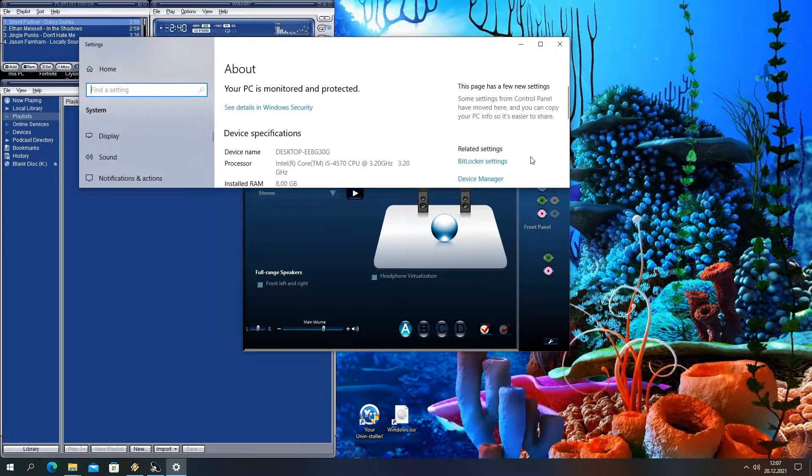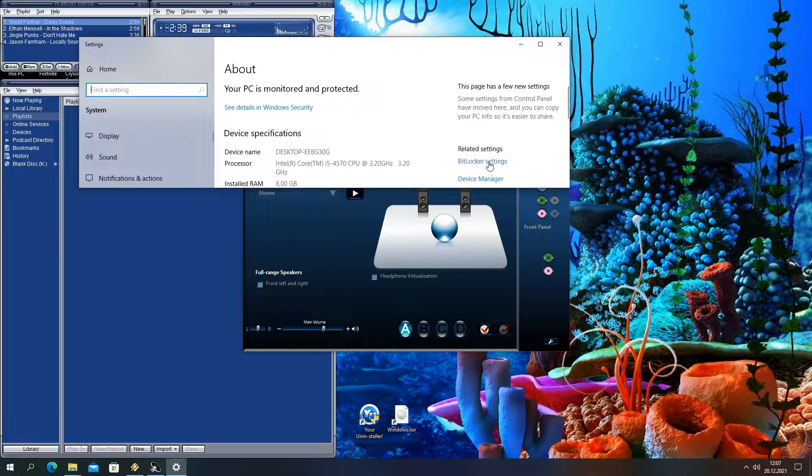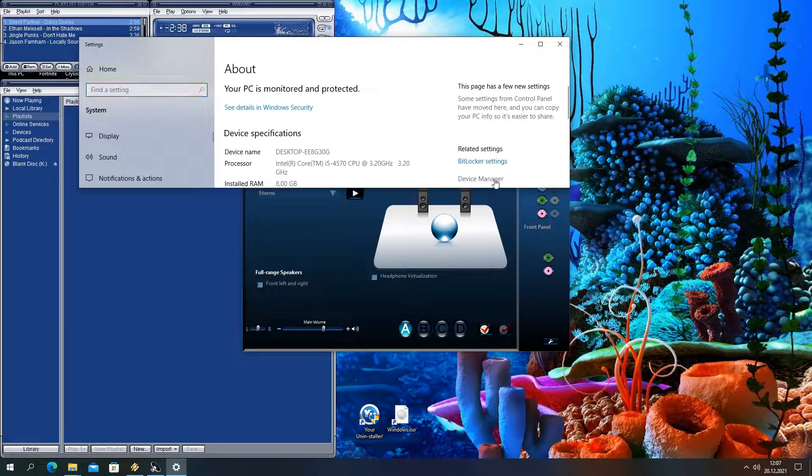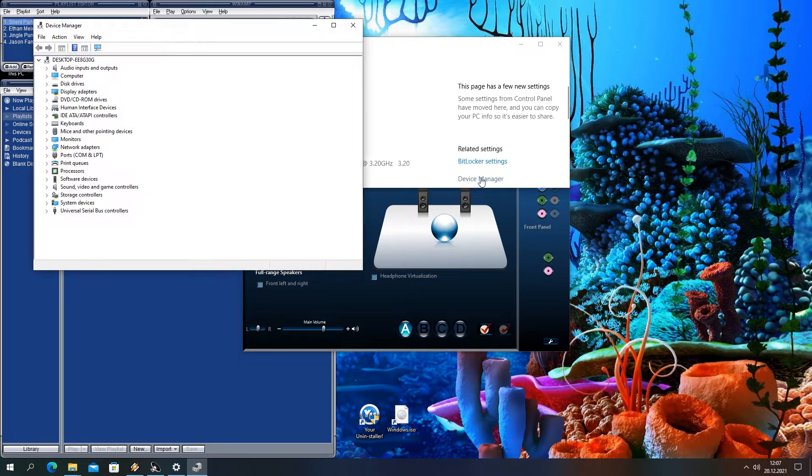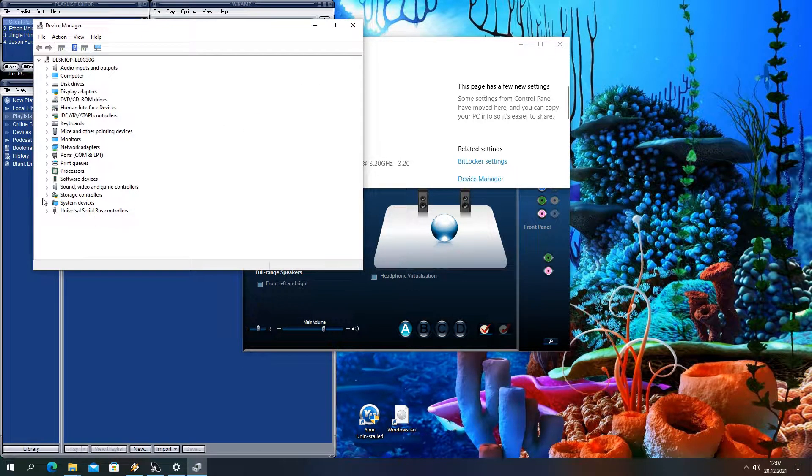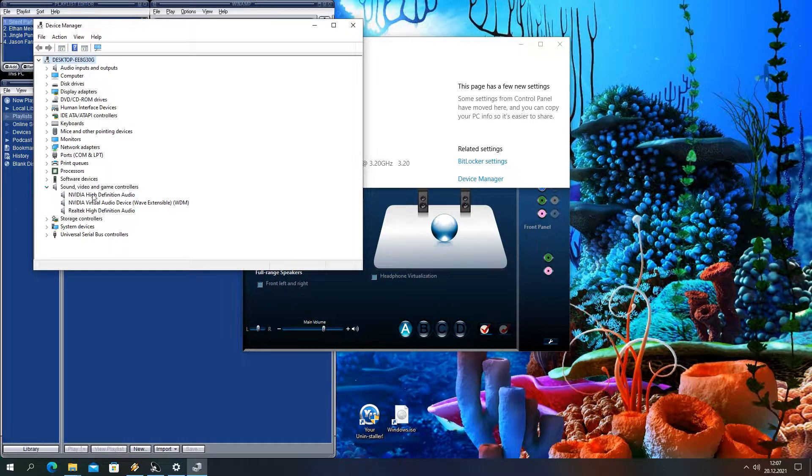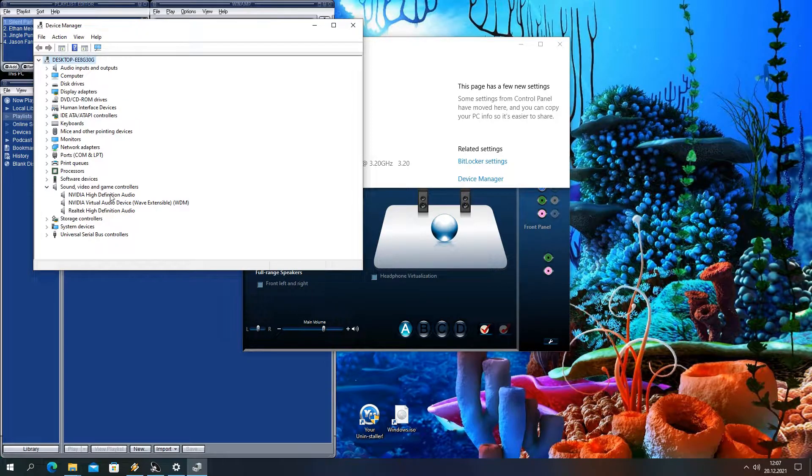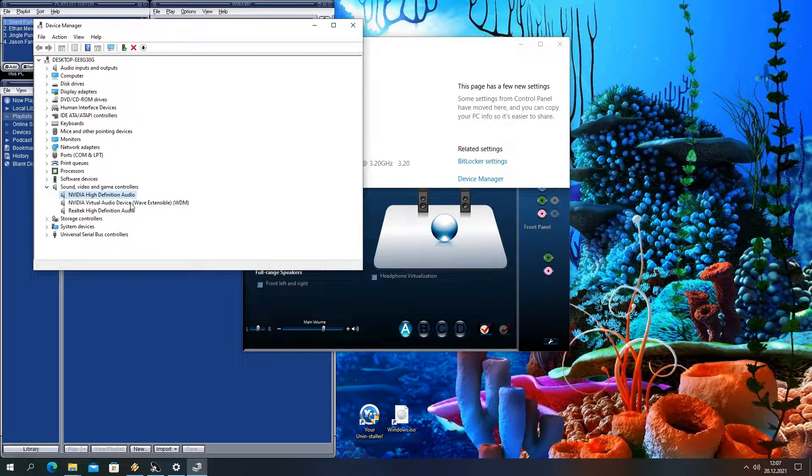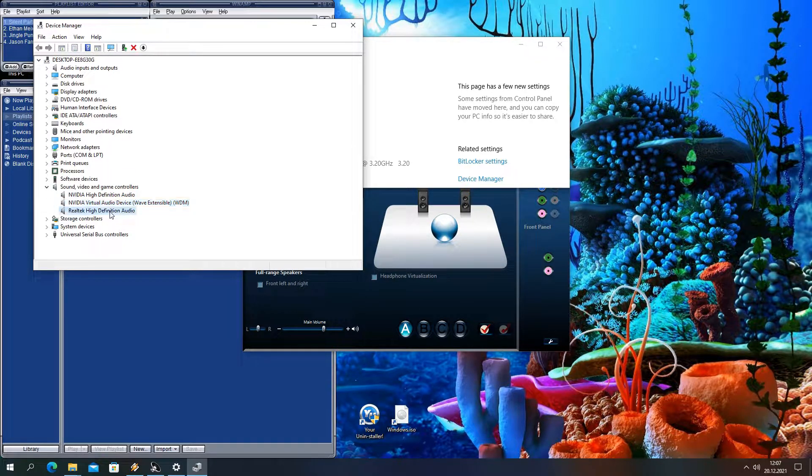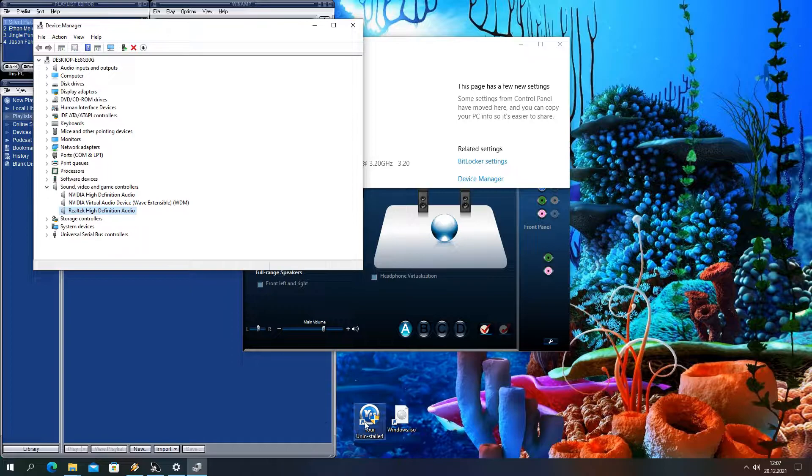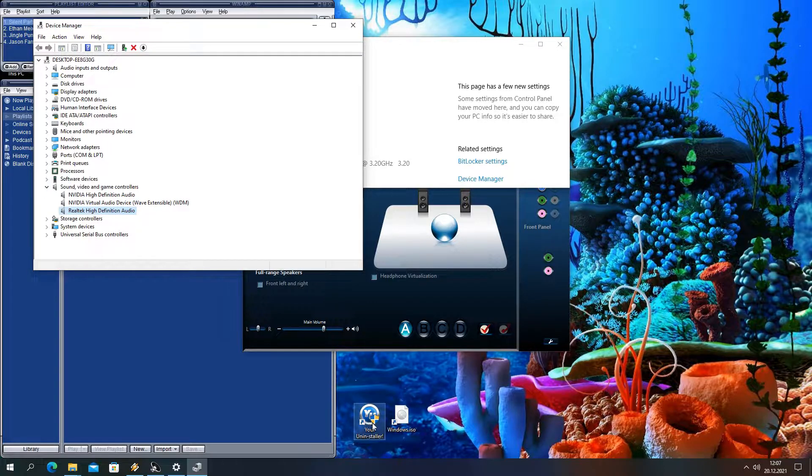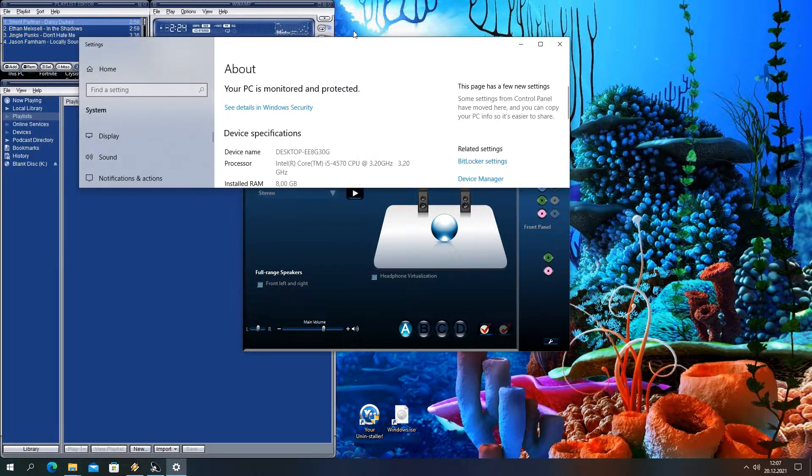We already tried this: going to device manager and uninstalling all audio drivers, including NVIDIA and monitor drivers. Not only that but we also used this uninstaller to remove all registries. Also Windows Audio Troubleshooter was not able to fix this.